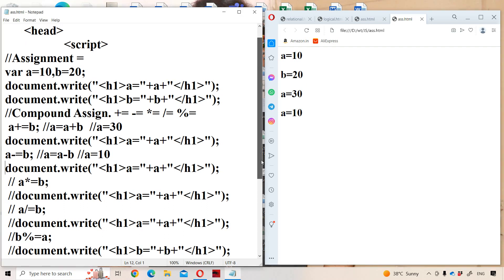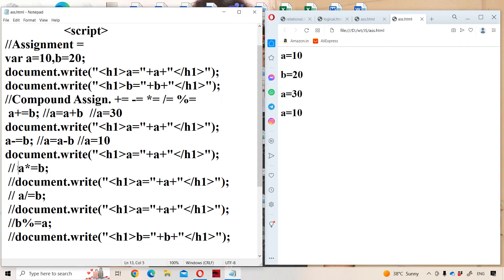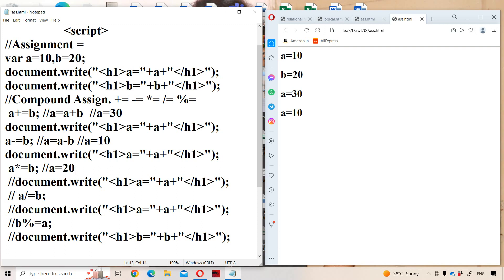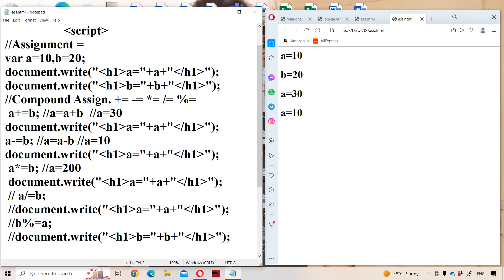Now let us see the next operator: a *= b. This can be written as a = a * b. What is the previous value in a? 10. What is the previous value in b? 20. So 10 into 20 is 200 — now a will become 200. If we display a, then 200 will be displayed. So 200 is displayed.